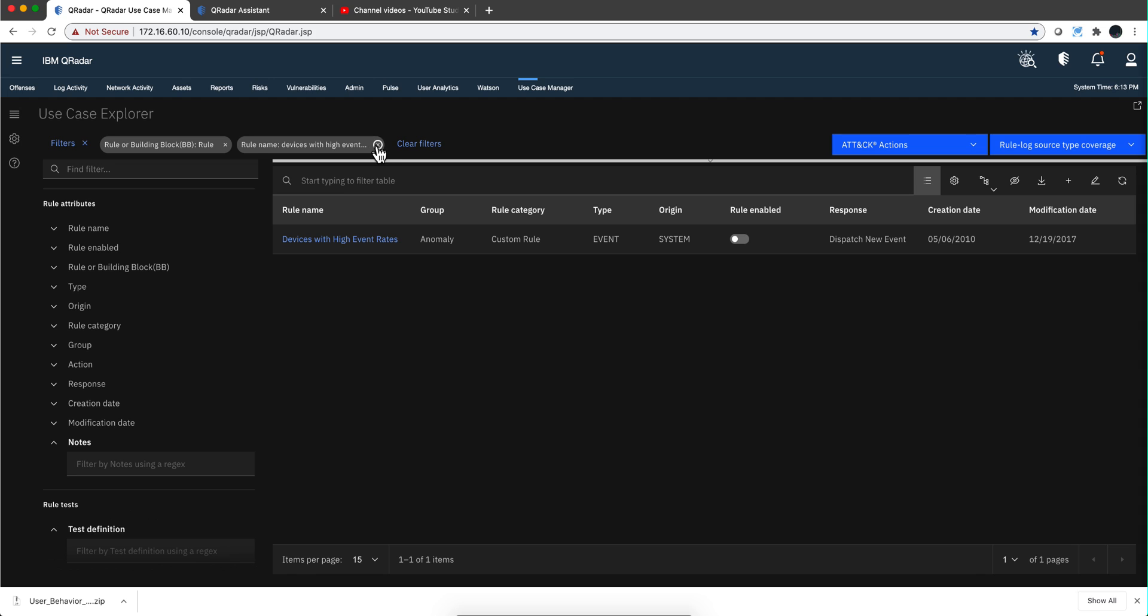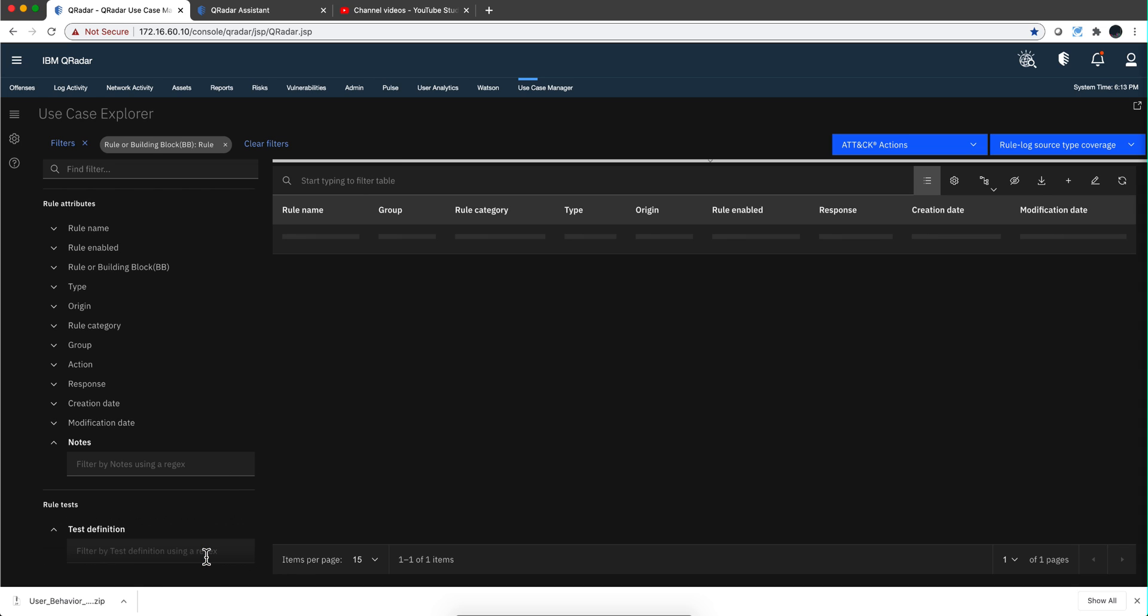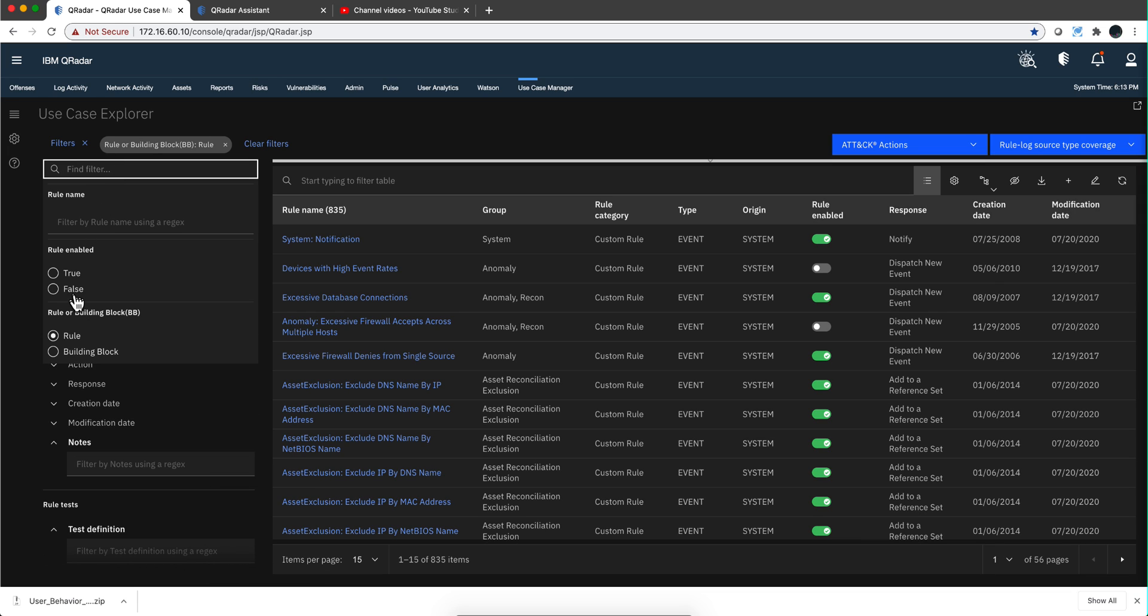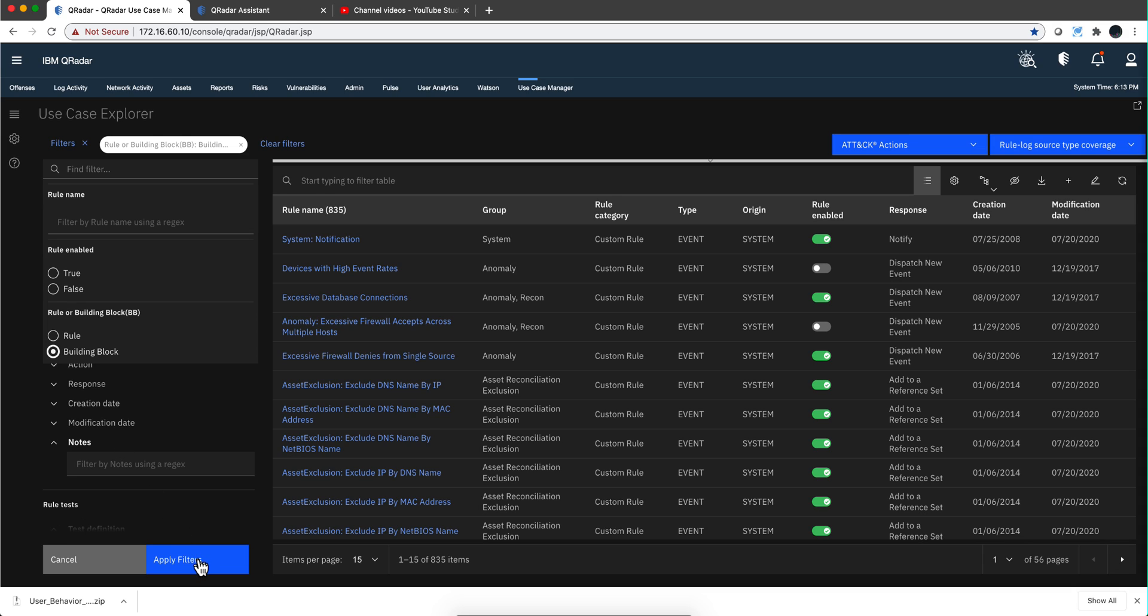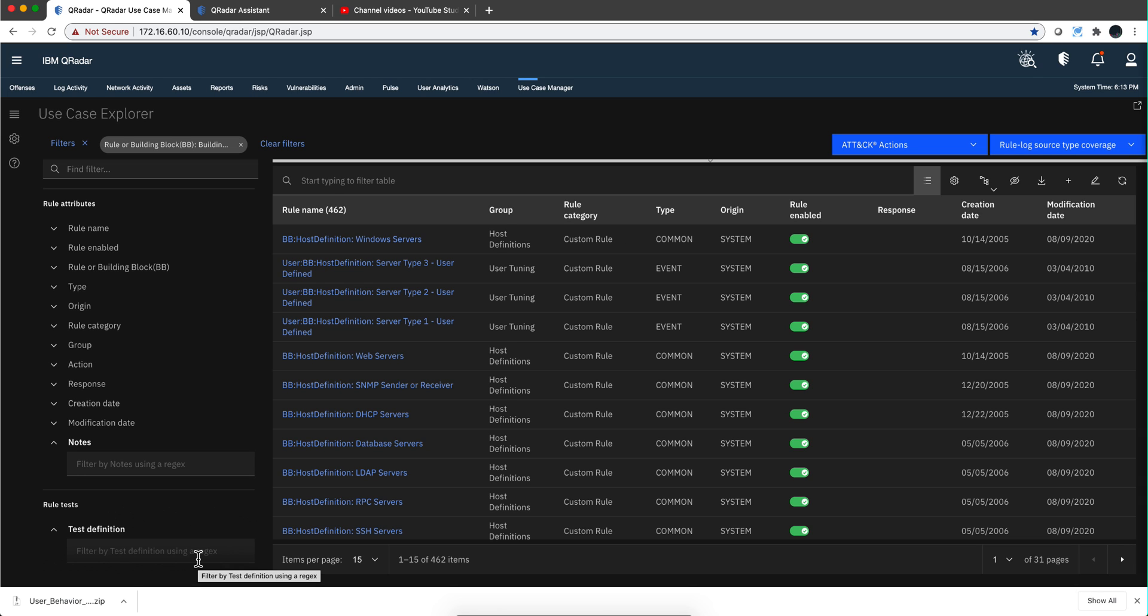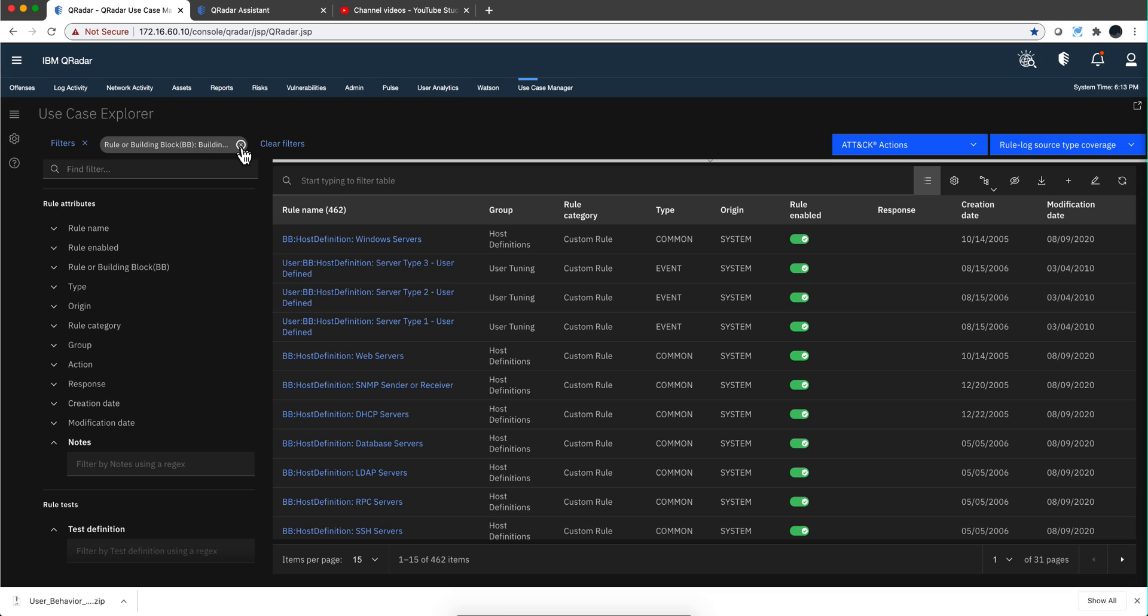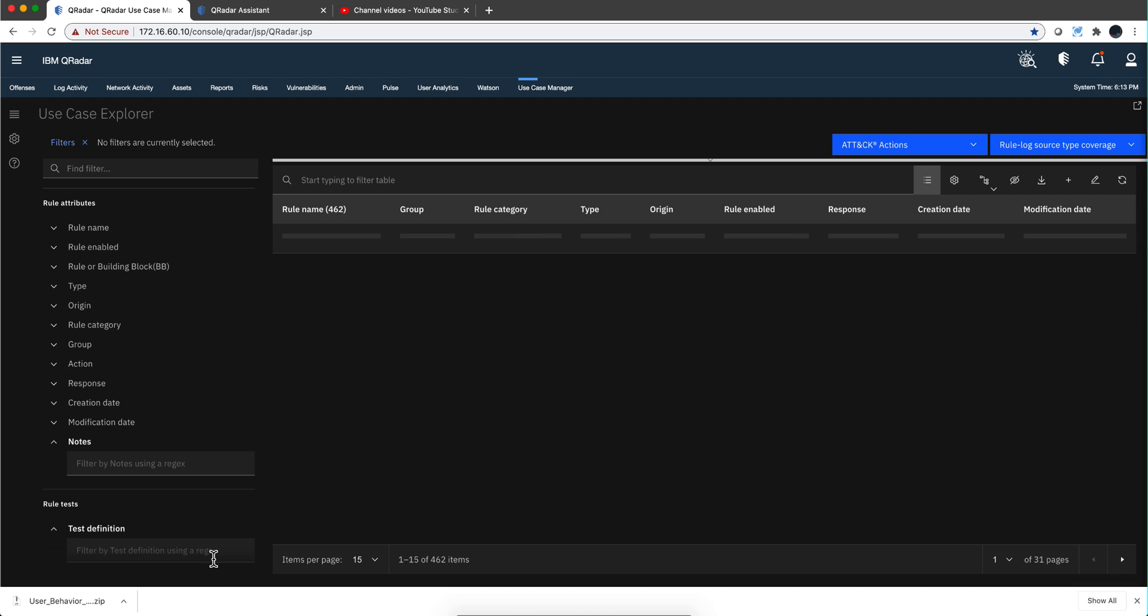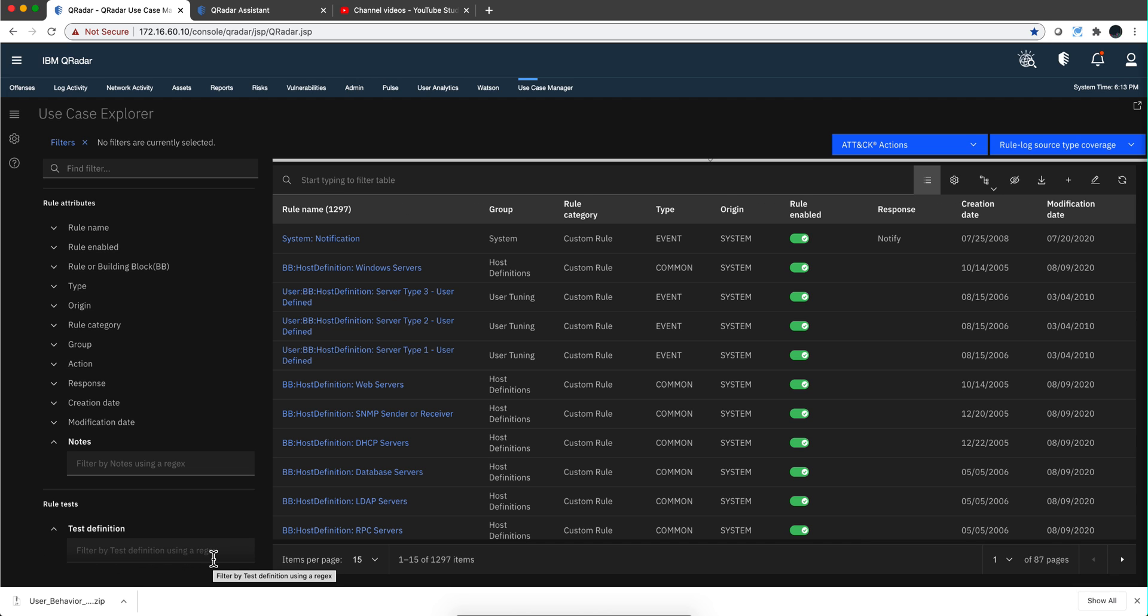If we clear that condition and apply the filter, we go back to the 835 that we had before. Now these are rules only because notice that in here the radio button for rules is selected. If I click on the building blocks and I apply that filter, I get 462 building blocks.